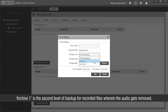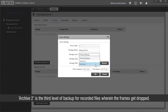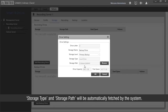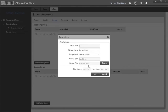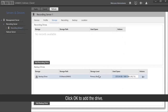Archive 1 is the second level of backup for recorded files wherein the audio gets removed. Archive 2 is the third level of backup for recorded files wherein the frames are dropped. Storage type and storage path will be automatically fetched by the system. Drive capacity and free space can be seen below. Click OK to add the drive.